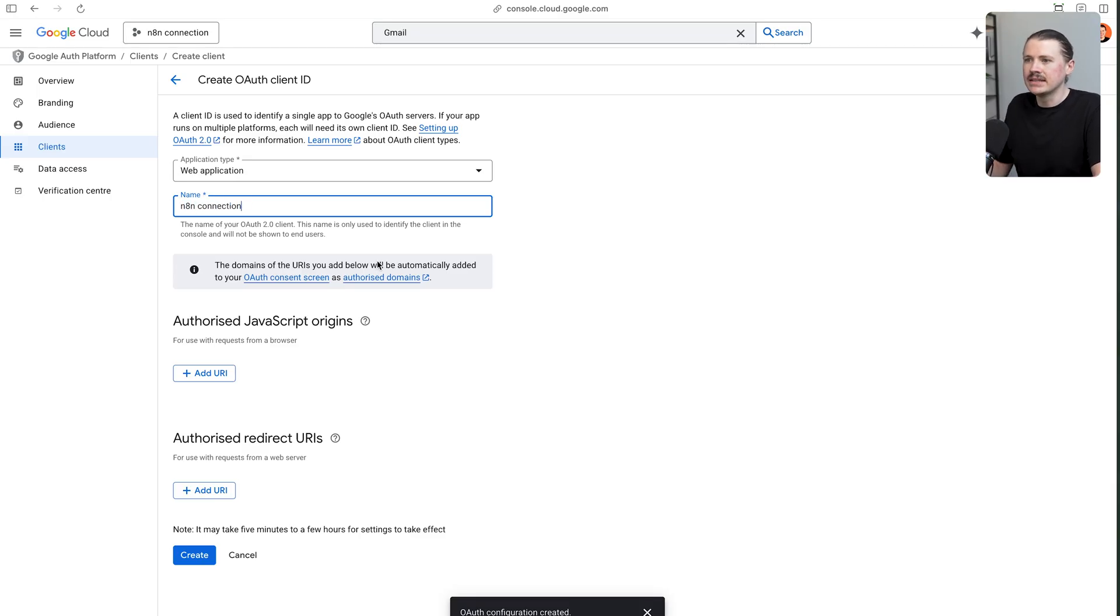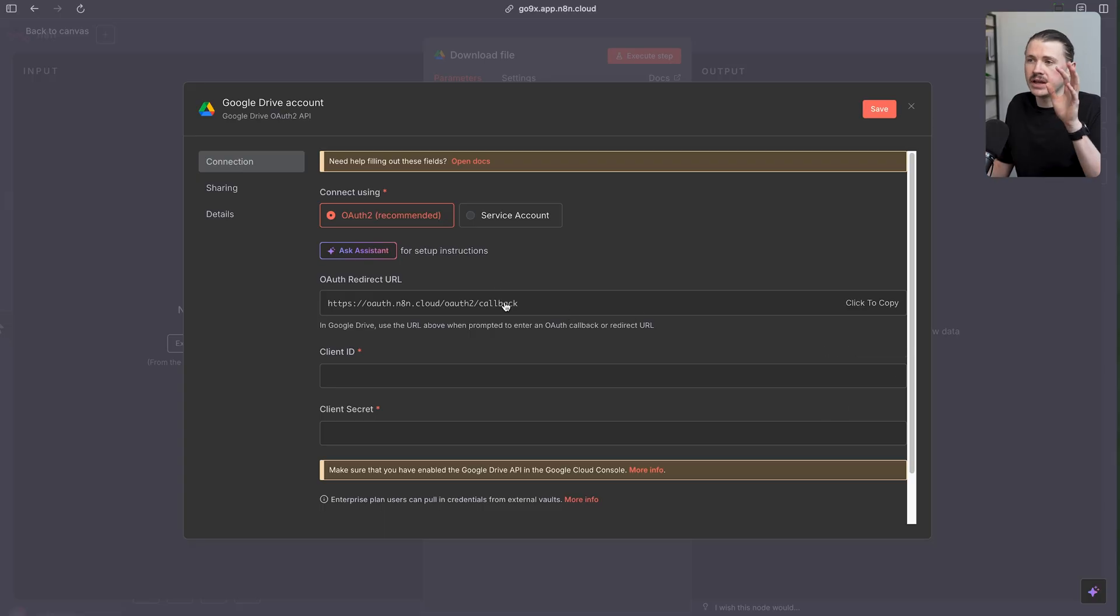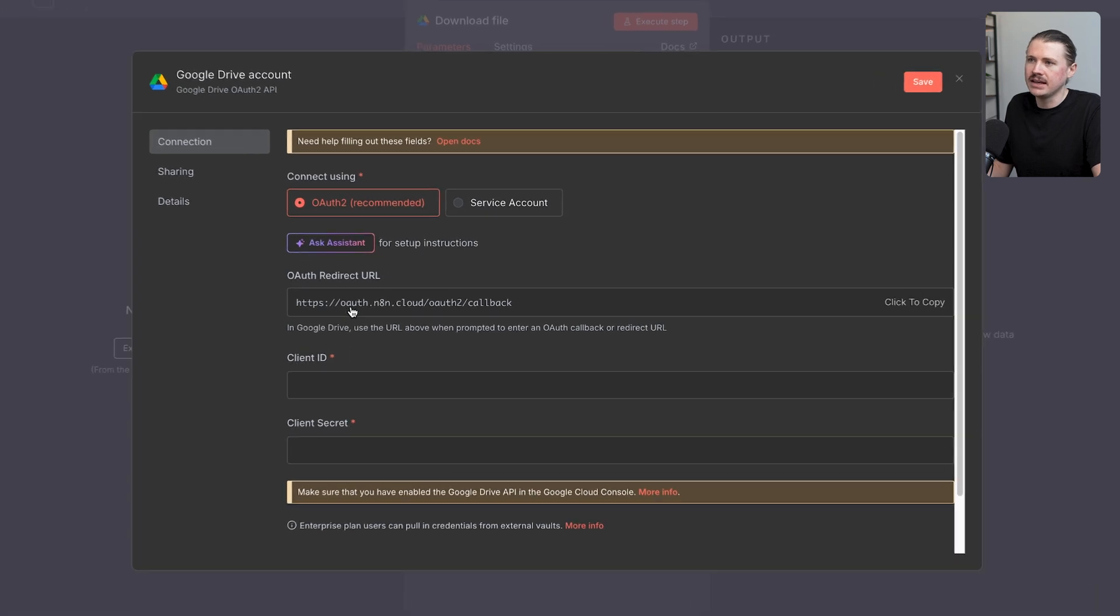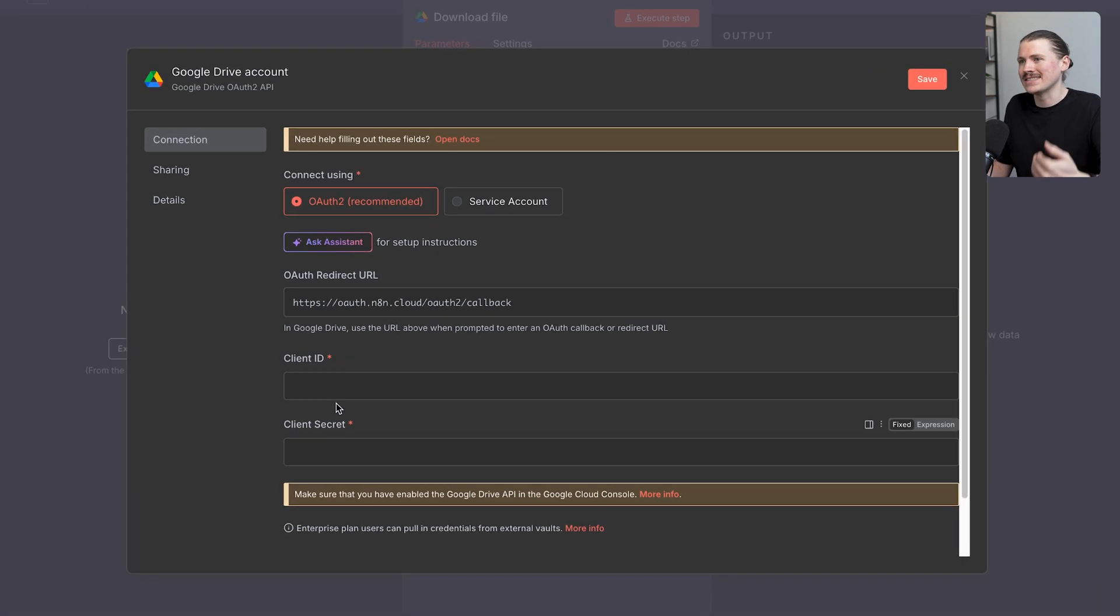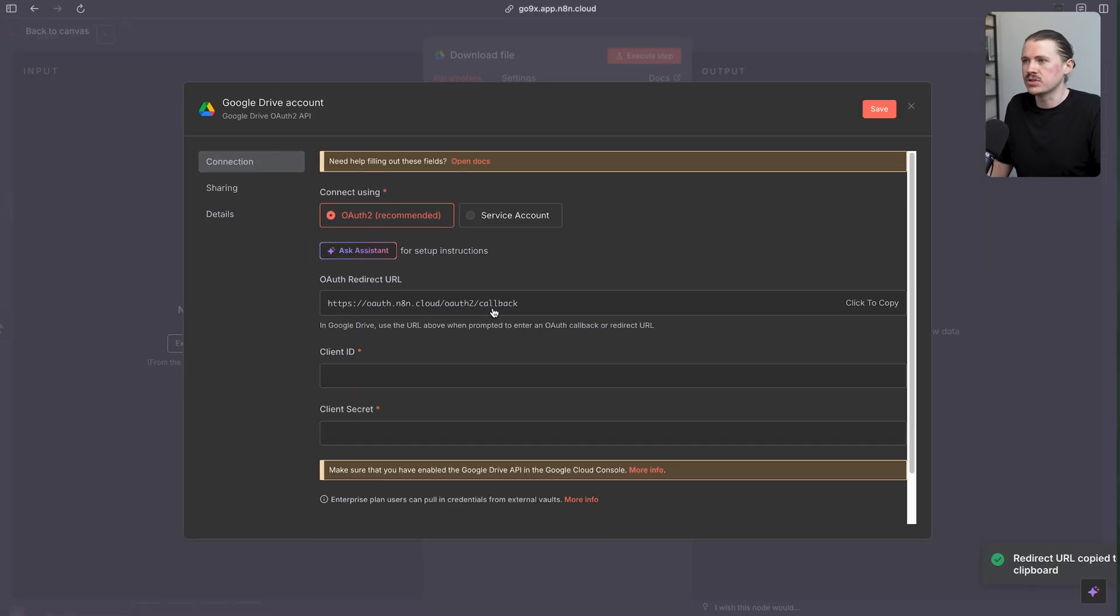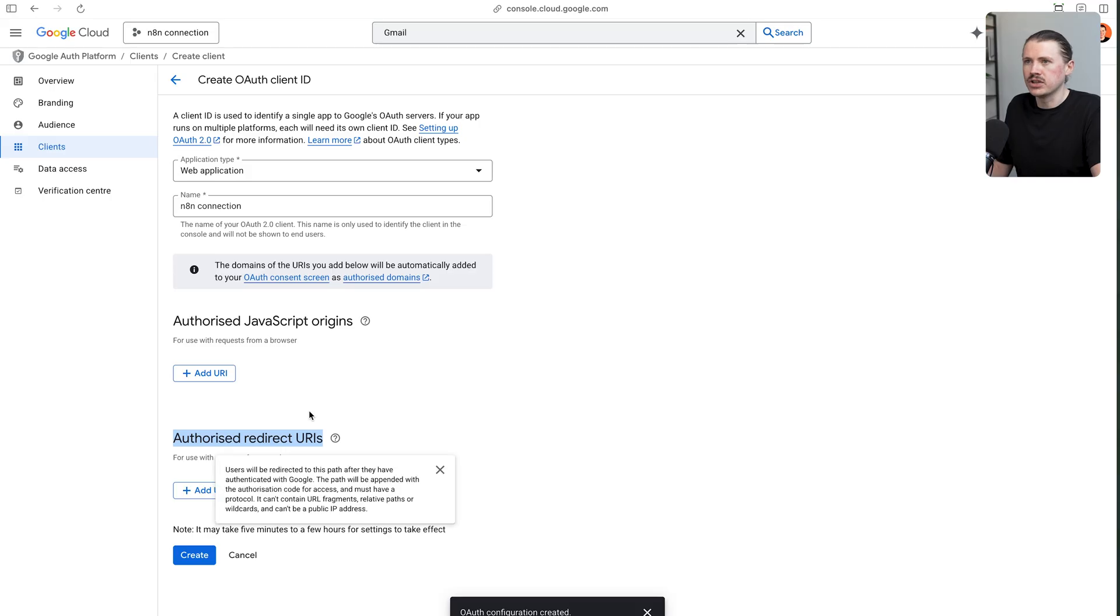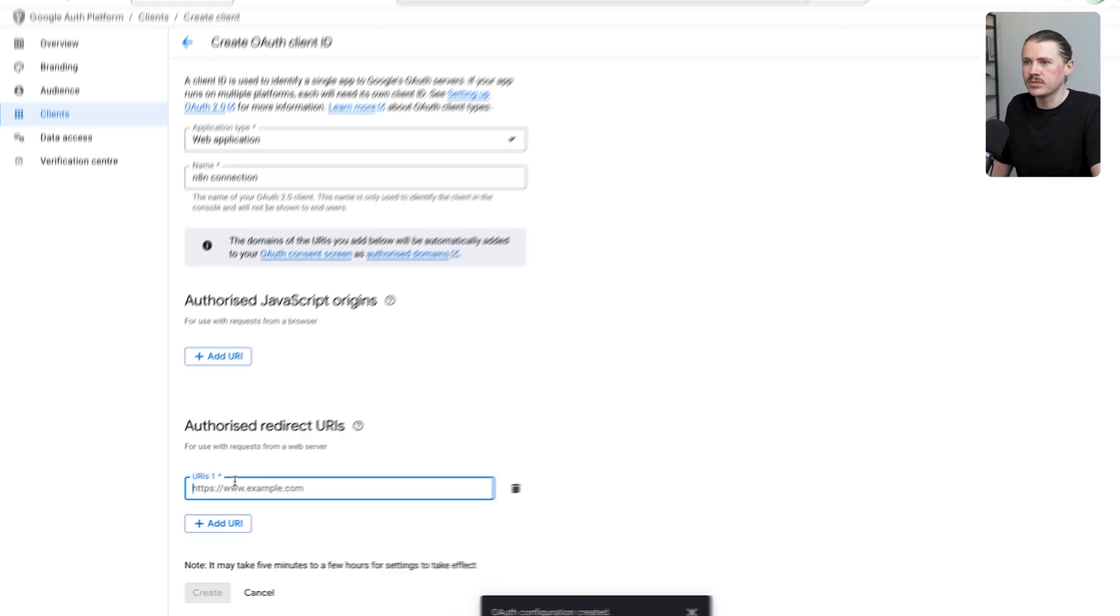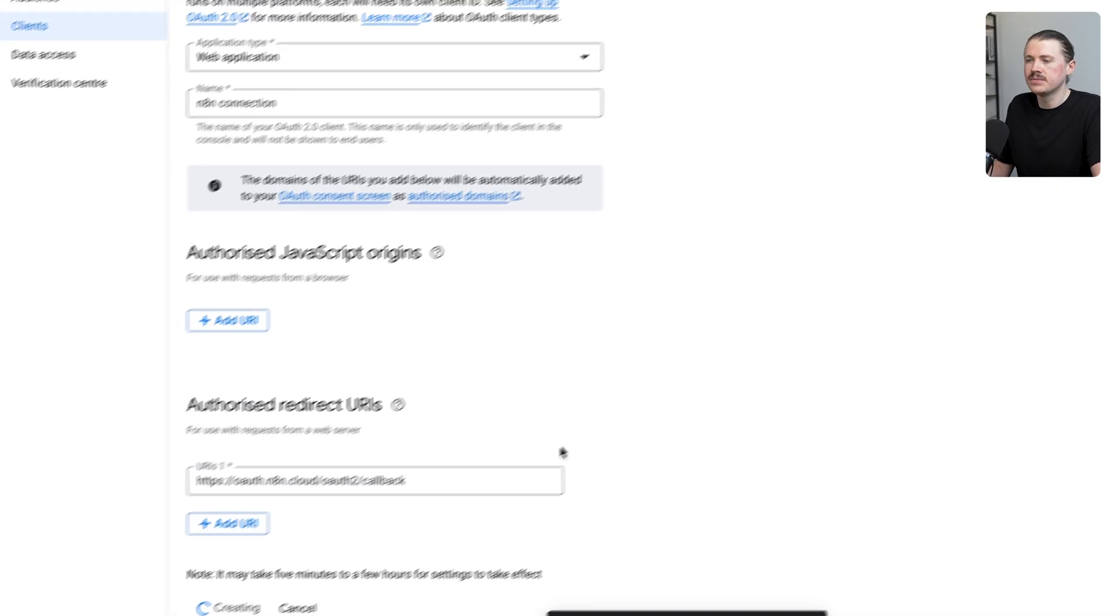Now the only thing we need to add here is an authorized redirect URL. If we go back to our original N8N workflow where we started this process, you'll see here in the settings it's asking for a client ID and a client secret. That's what we're going to get in a second, but it's also giving us this redirect URL. I'm going to click to copy this one and back in our Google Cloud project on the OAuth client ID setup, I'm going to add this URL in here and hit create.